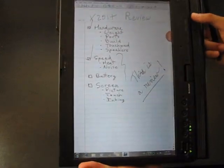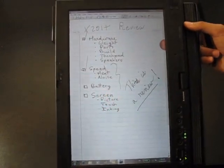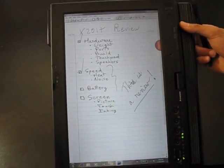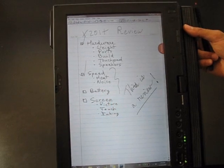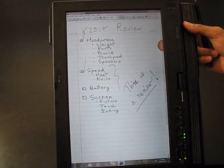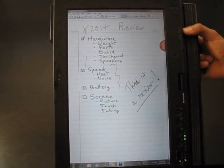So that's our review of the X201T. Thanks for watching.